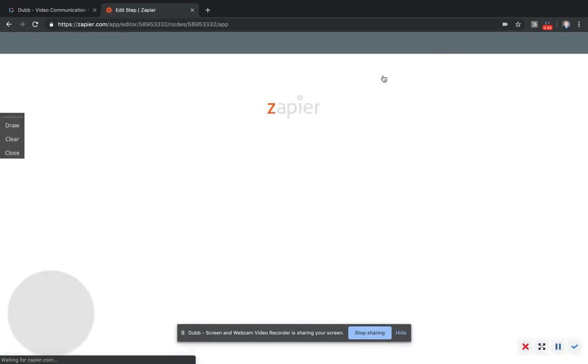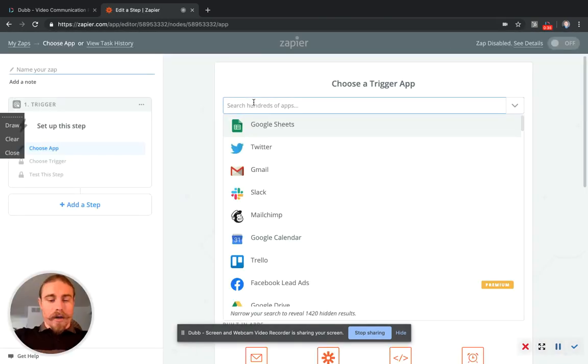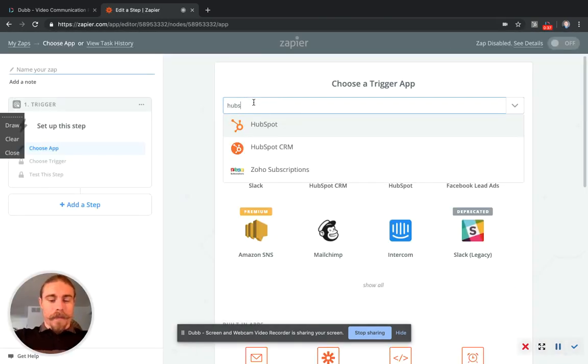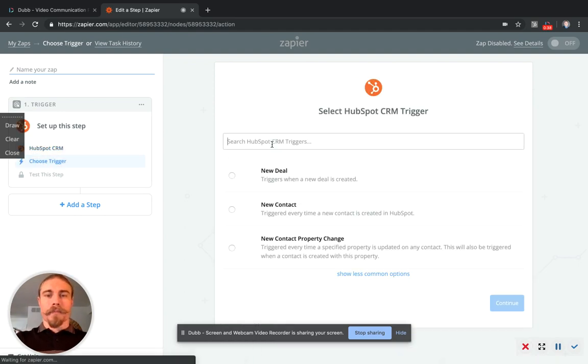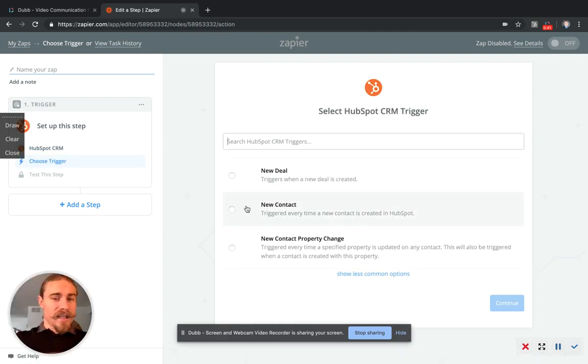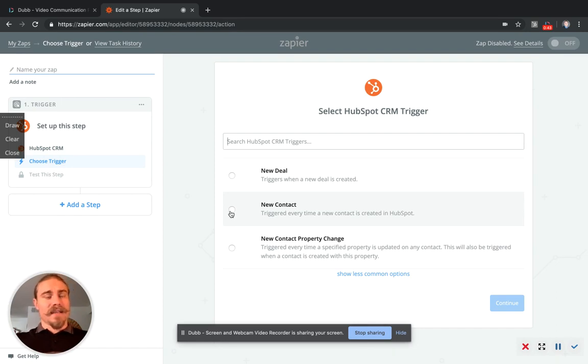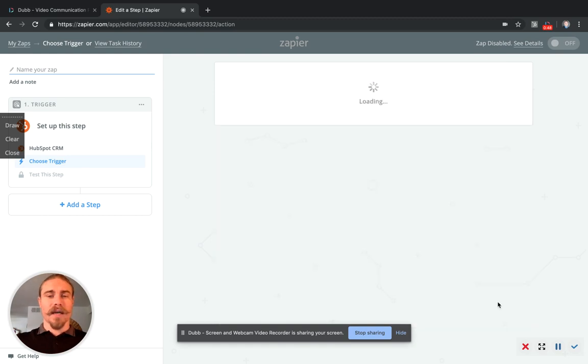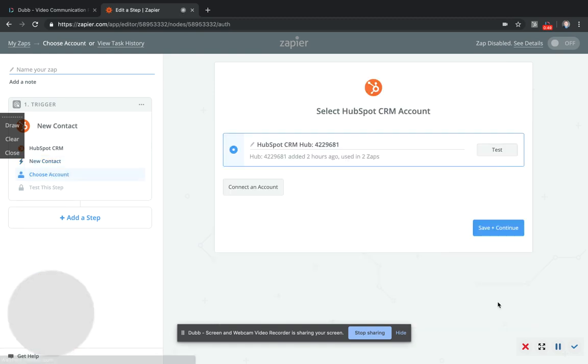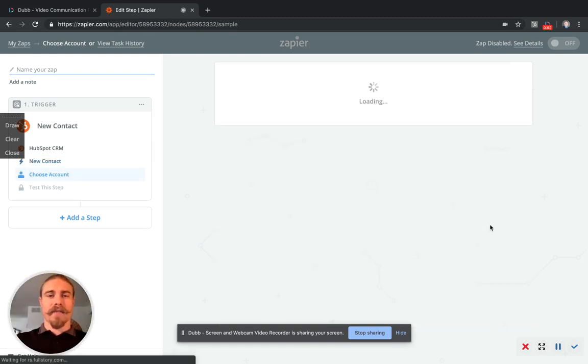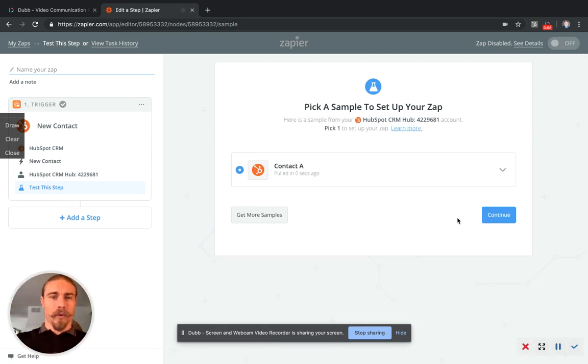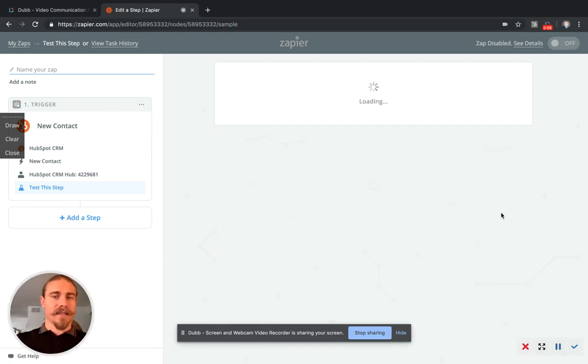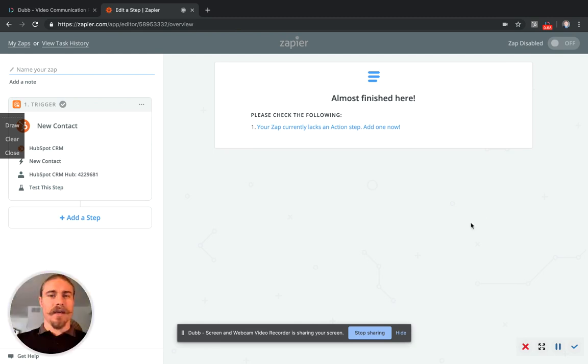The first thing we're going to do is find HubSpot CRM. We're going to select new contact because that's what we're basing this off of. As we get a contact into HubSpot, we want to sync that to Dubb. So we're going to click new contact, save and continue. That's the account we want, save and continue. And it just pulled a contact test from HubSpot, continue again.